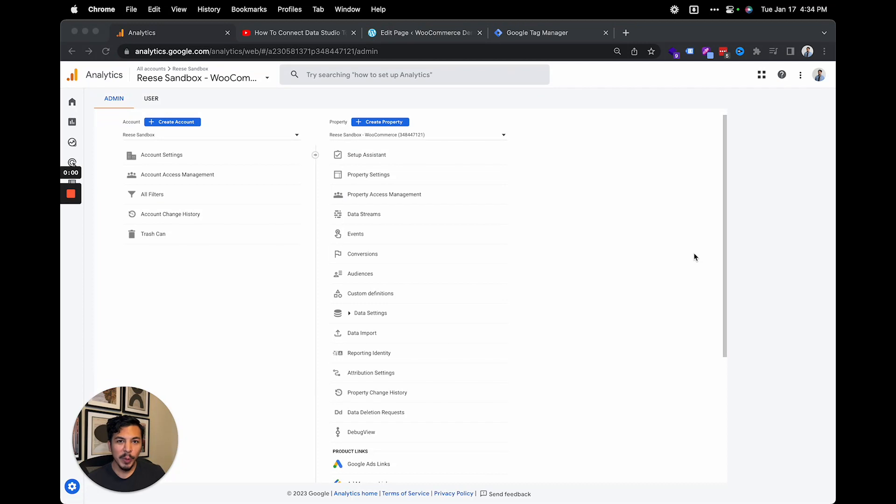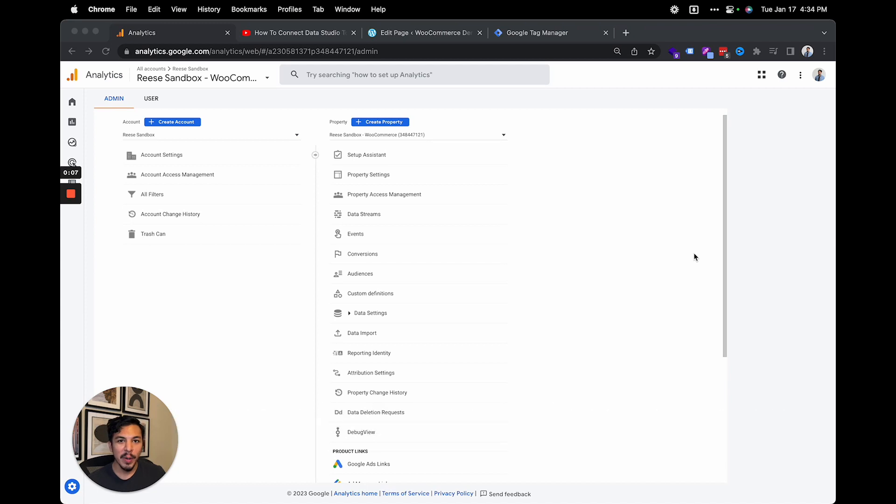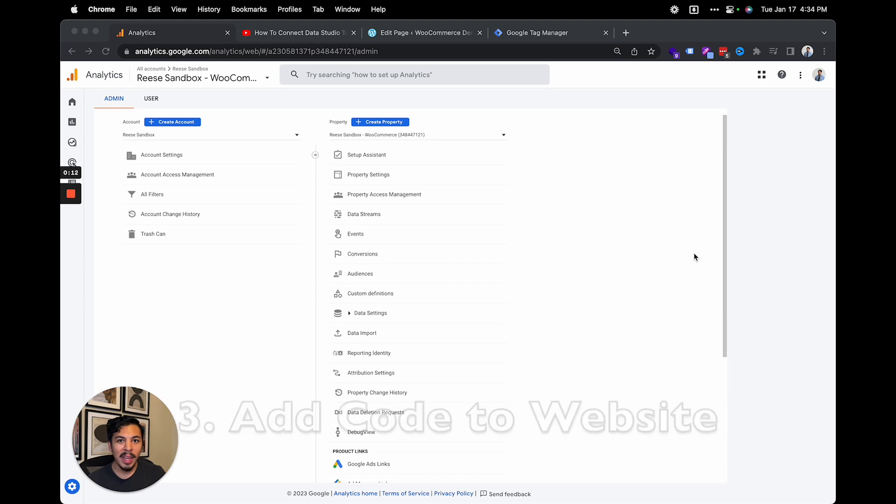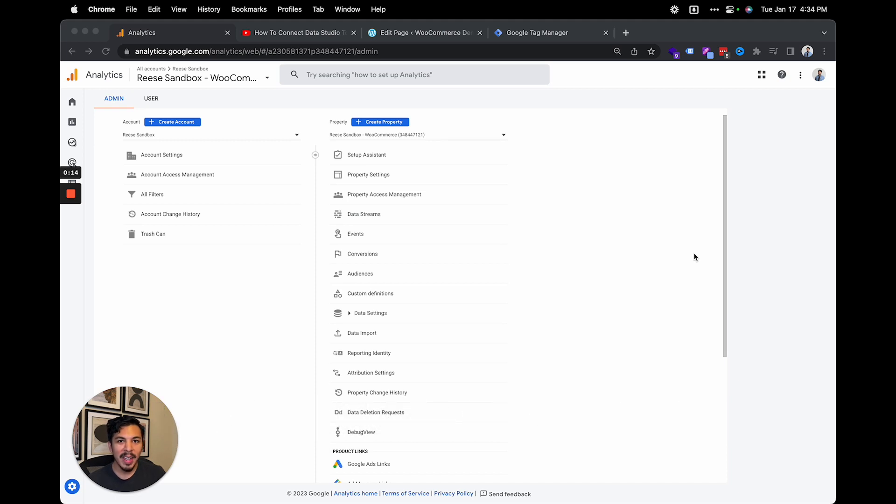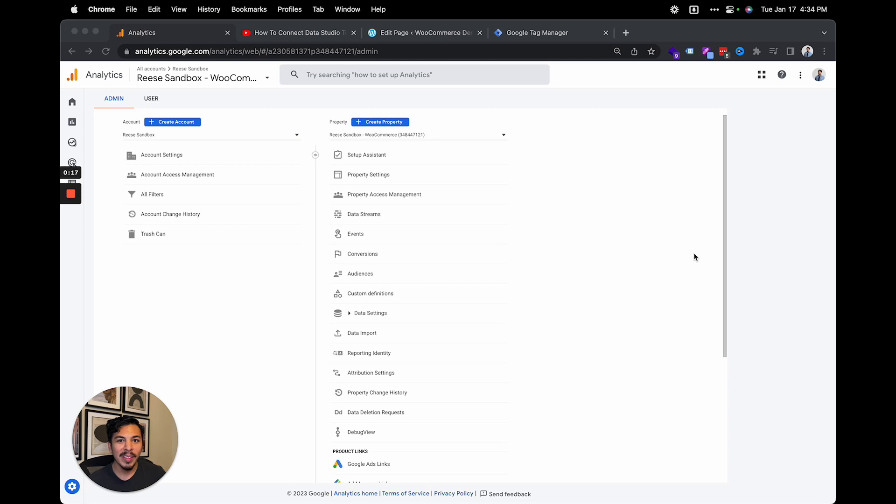Before we get started, here's a quick overview of the process. First, we're going to make sure that you have the enhanced measurement for video events turned on in GA4. Then we're going to copy the embed code for a YouTube video, add it to a new page in WordPress, and then we'll test it out to make sure that all the events data is coming through correctly in the GA4 debug view. So let's get started.